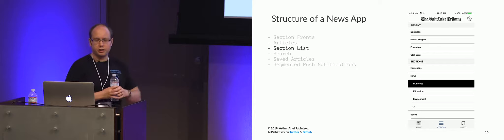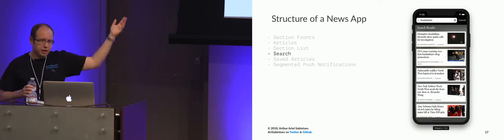We have search. So this is the LA Times app. We search for Kardashian because that's an easy search result for the LA Times, and you get a lot of news.